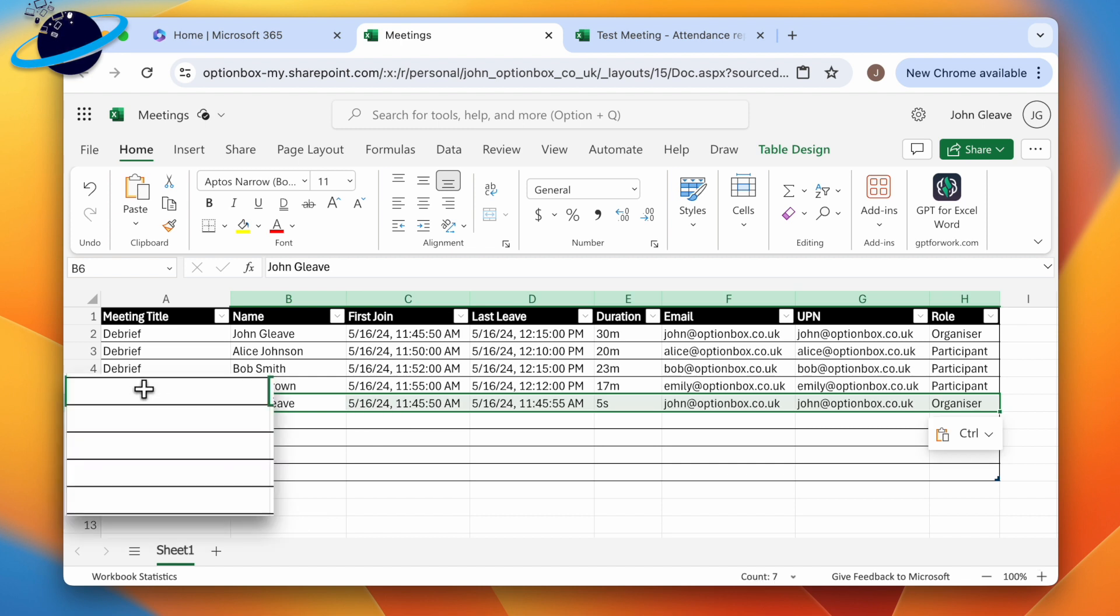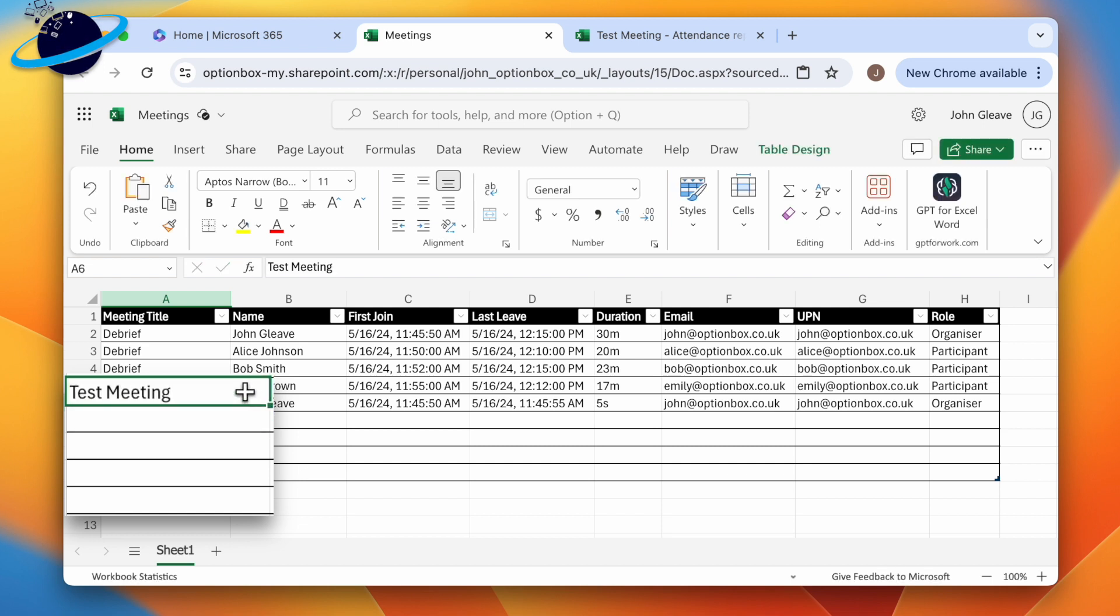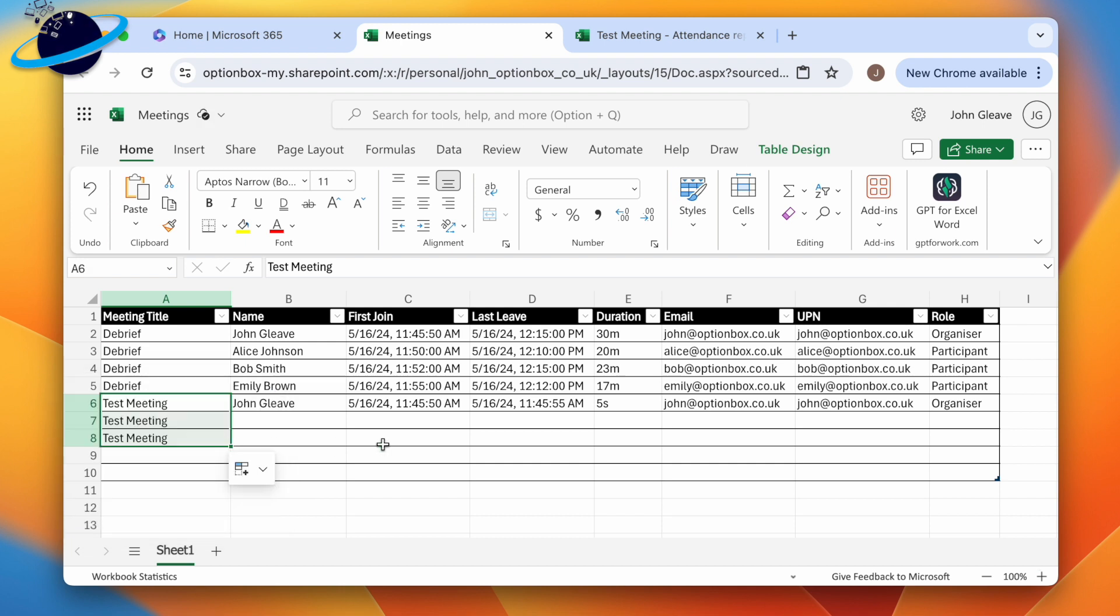The last thing to do is to add the meeting title. And if you need to add the same title to multiple rows, just click and drag the small square located in the bottom right corner of the cell.